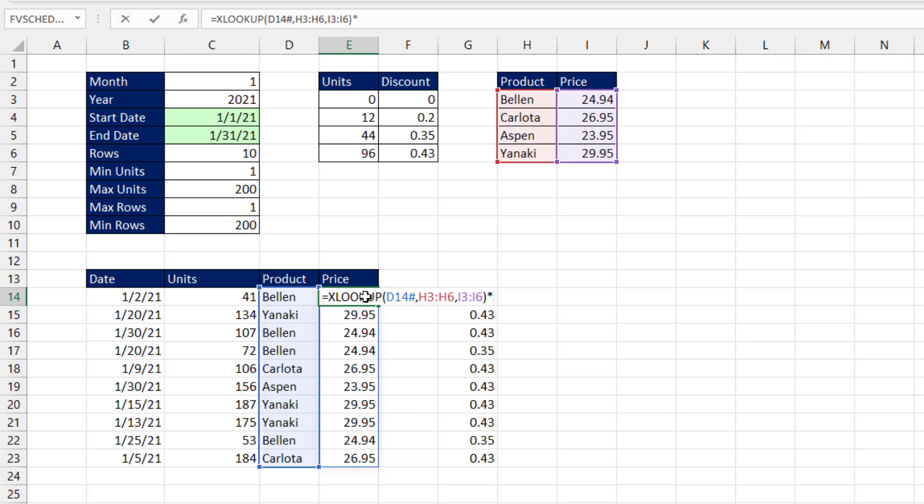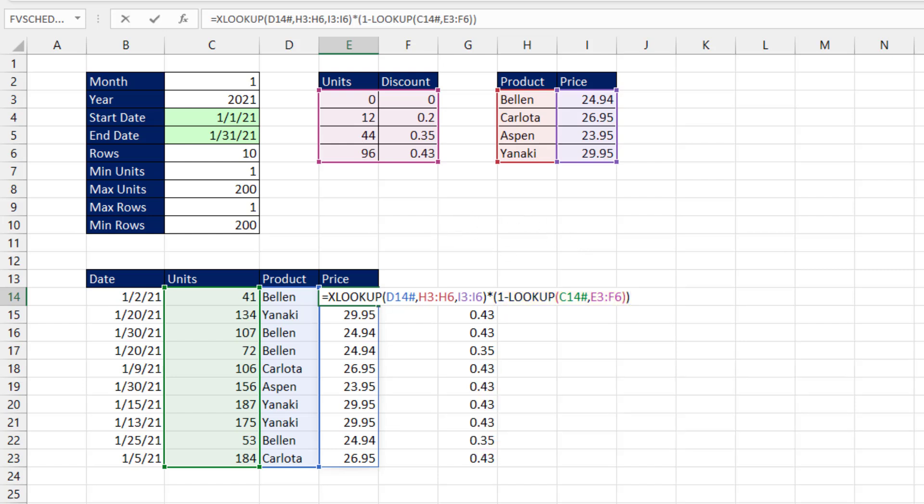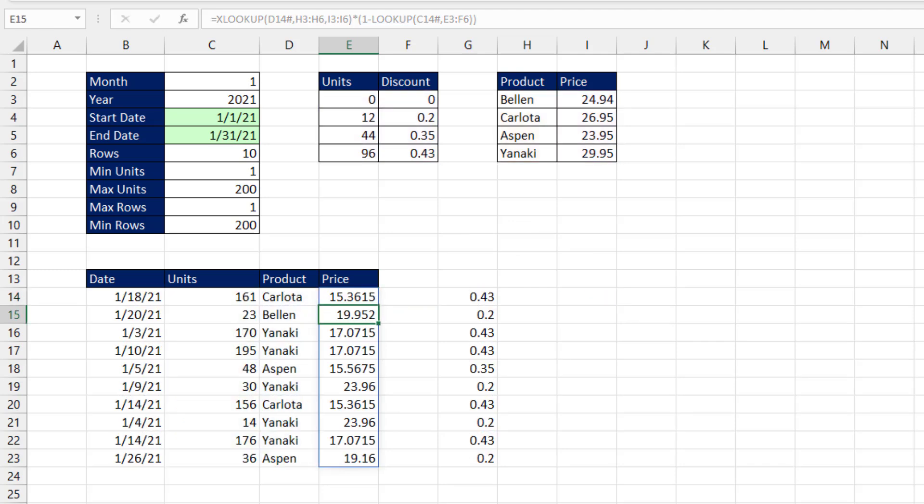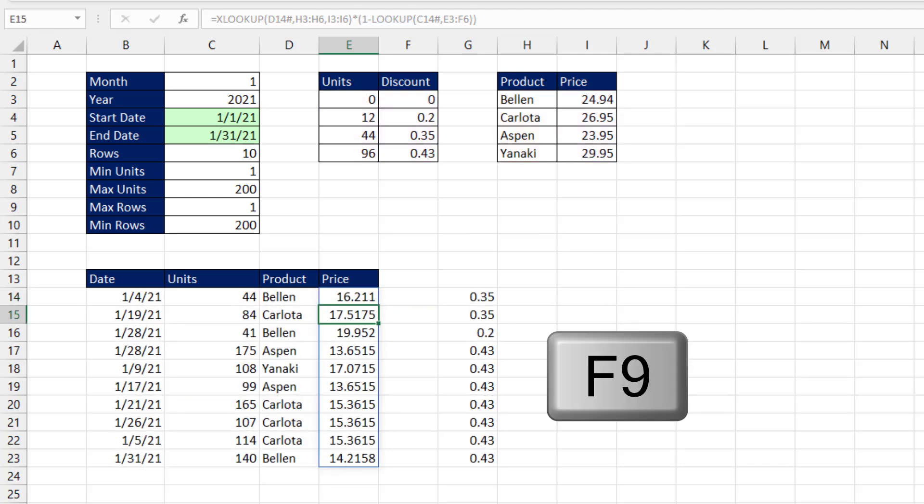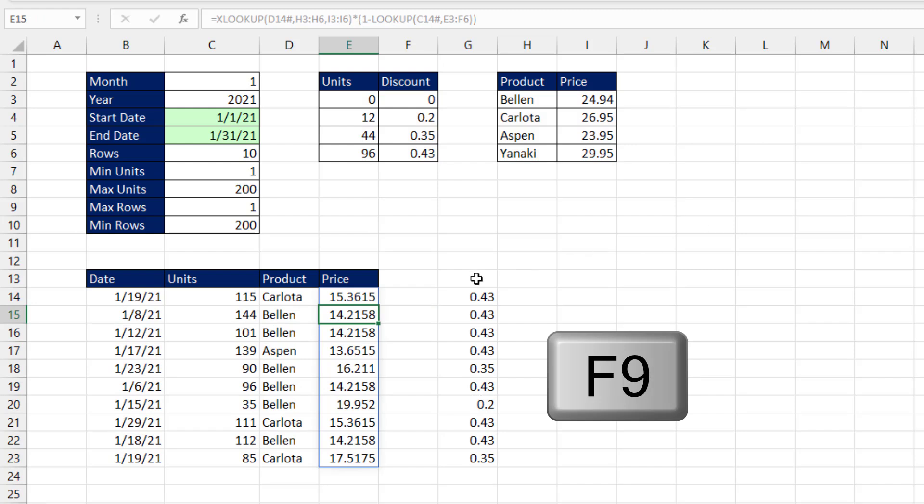And I cannot just put the lookup formula, because that has the discount. Now I have to put in parentheses $1 minus whatever the discount is. When I close parentheses, that gives me the net price equivalent, or how many pennies to multiply by each dollar of price. And now that formula will work. When I hit Enter and hit the F9 key, everything's working.